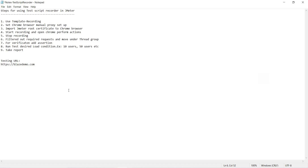Hi, today we are discussing how to use the test script recorder in JMeter. I have divided each step by step — 9 steps in total. So we can go through each section.